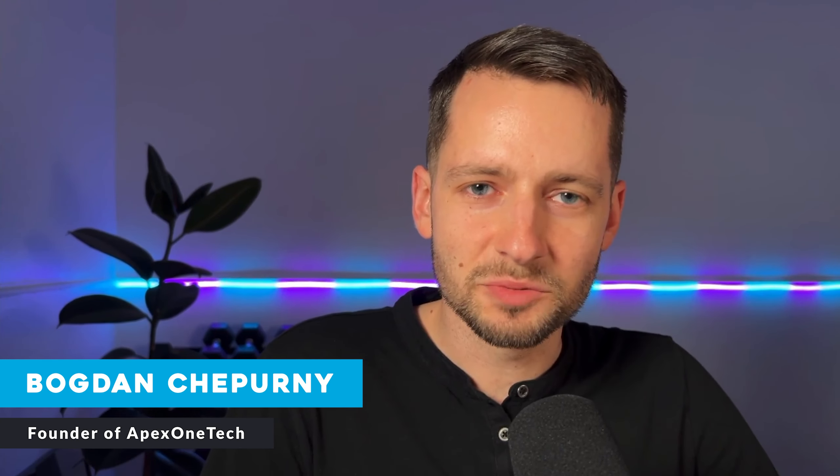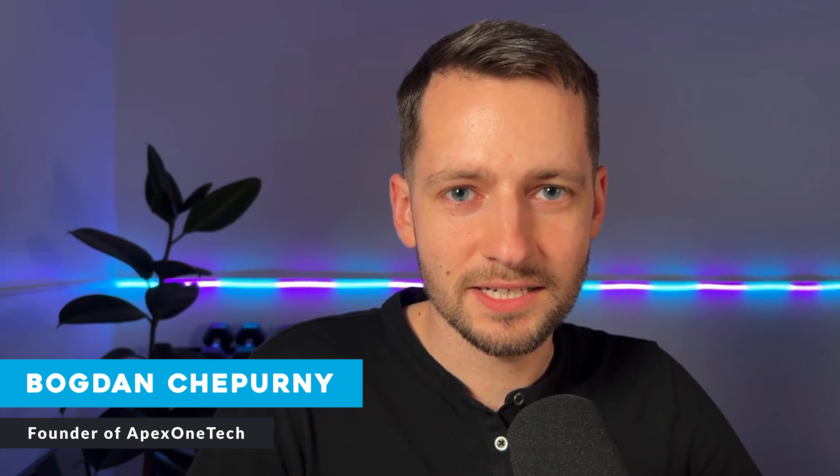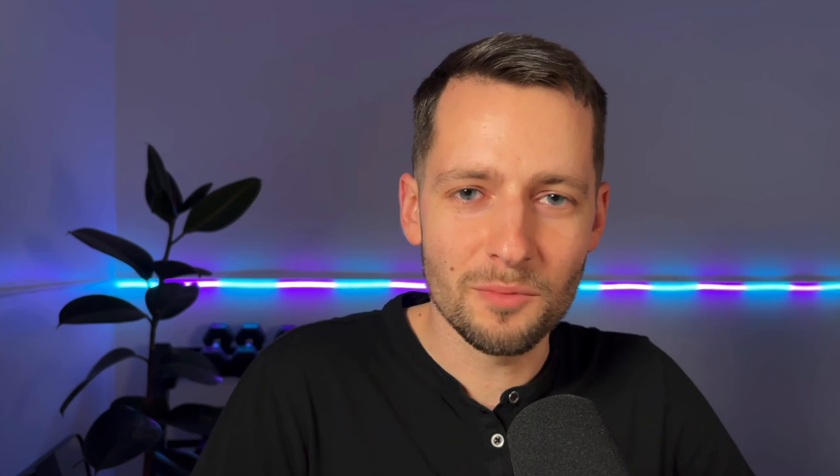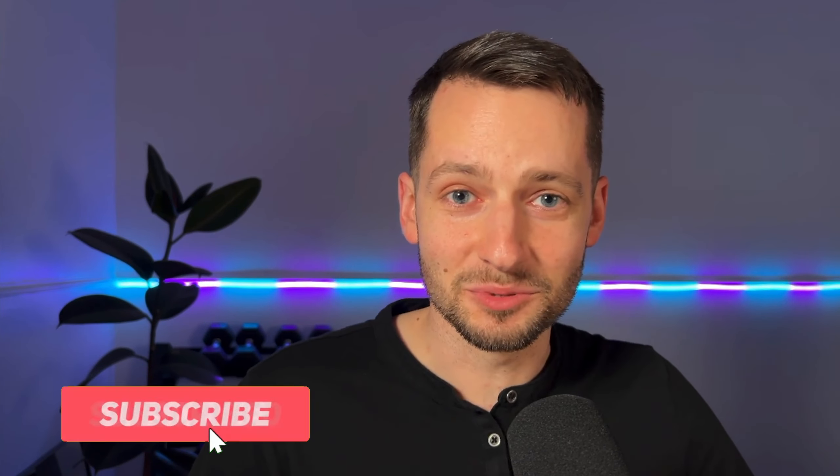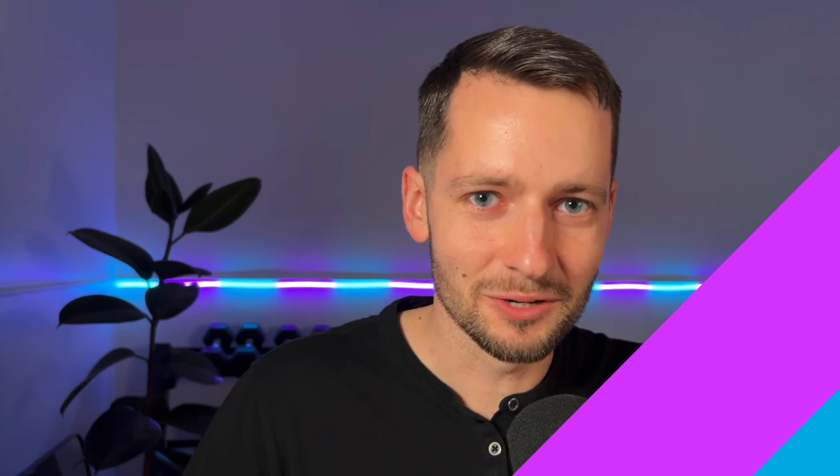These first steps are the same whether you're just starting your business or you're trying to migrate from Google Workspace. My name is Bogdan Shperny, founder of Apex One Tech. Welcome. All my content is free to you. All I ask is that you subscribe and smash the like button.